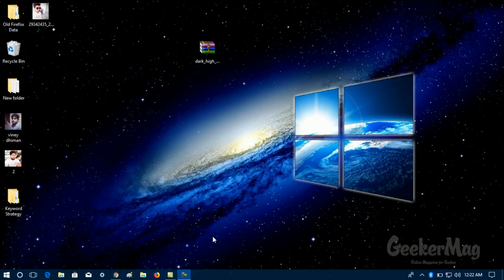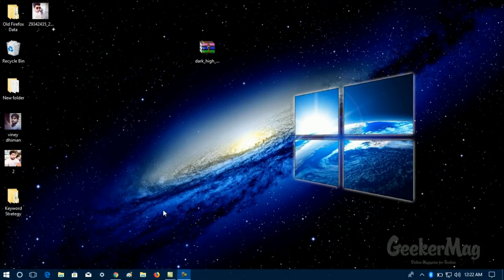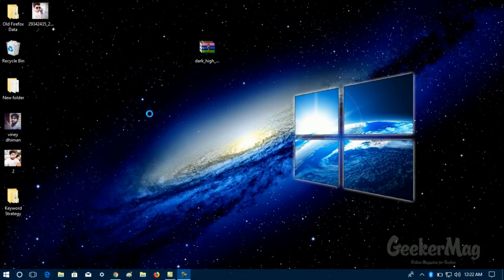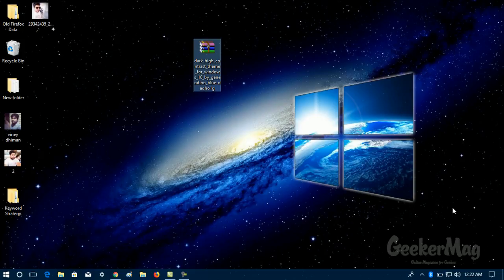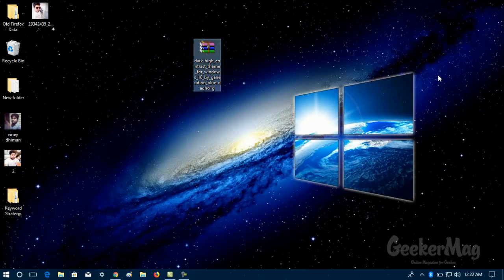Officially, there is no way to enable Windows 10 file explorer dark theme. But in this video, I'm going to take help of this amazing theme named as Dark High Contrast theme for Windows 10.